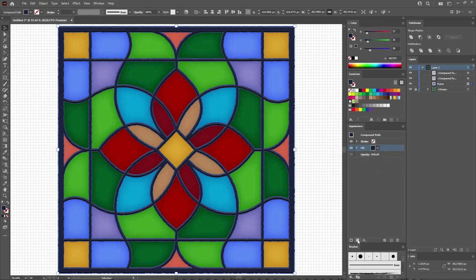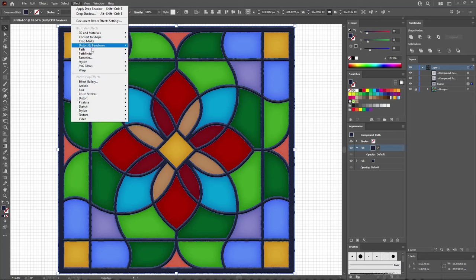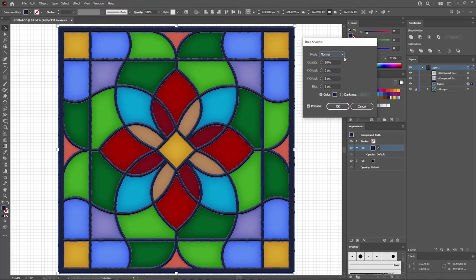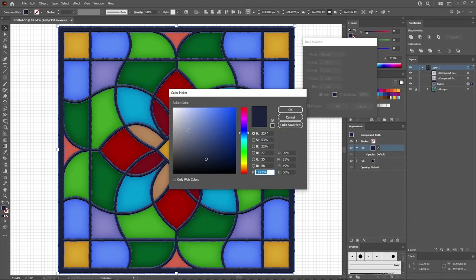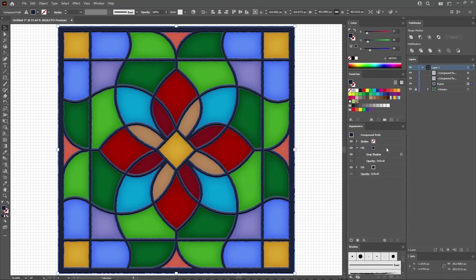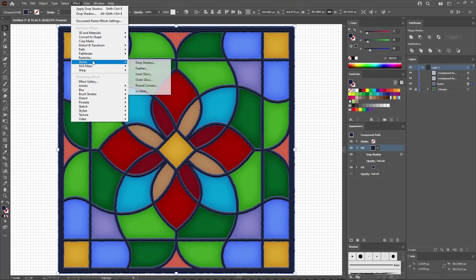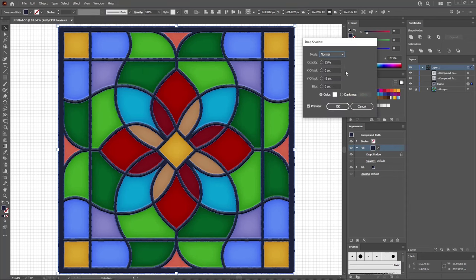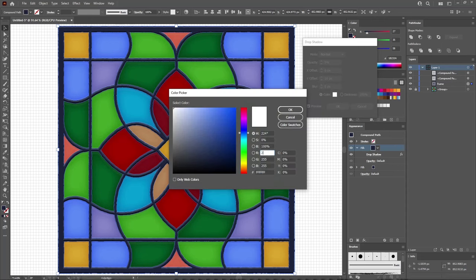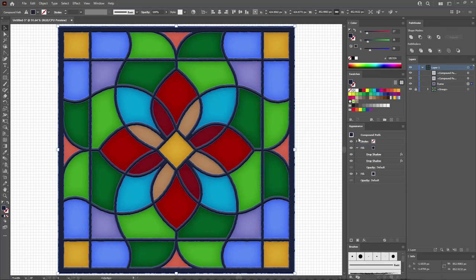Return to the Appearance panel and add a second fill for your selected Compound Path. Keep this new fill selected and go again to Effect, Stylize, Drop Shadow. For this first effect, lower the opacity to 15%, set the vertical offset to minus 2 pixels, lower the blur to 0 pixels, and replace the color with white. Click OK. Reselect this top fill and go again to Effect, Stylize, Drop Shadow. For this second effect, lower the opacity to 5%, set the vertical offset to 10 pixels, keep the blur at 0 pixels, and replace the color with 27, 35, and 58. Click OK to apply the second drop shadow effect.